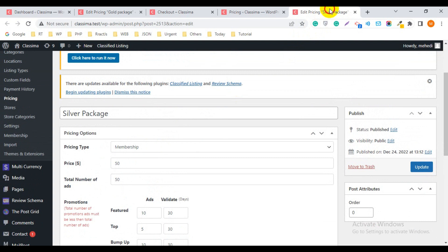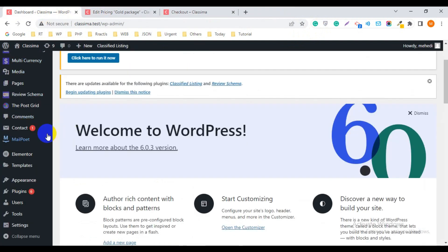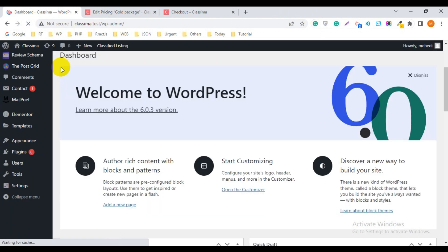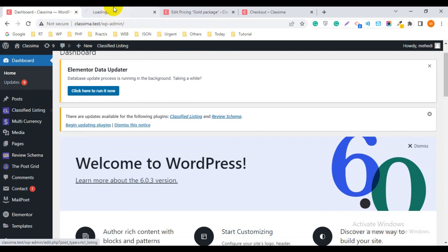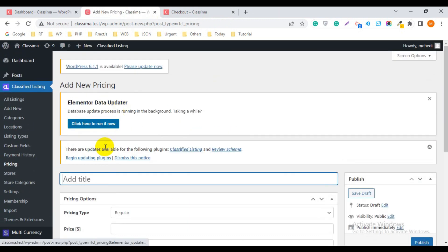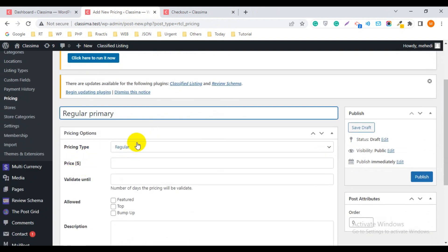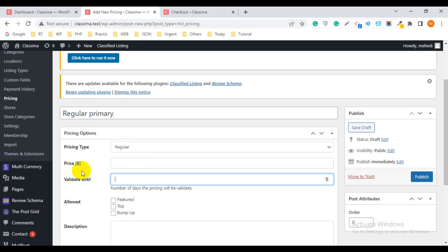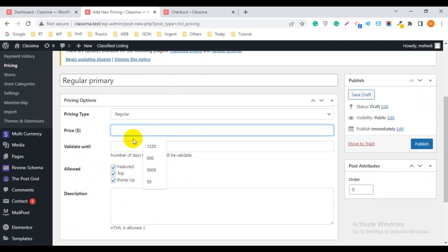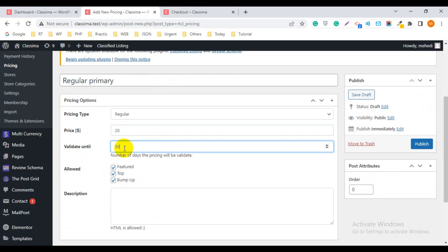If you want to add a regular package, you can do it the same way. Go to Pricing, then Add New. Write the pricing name — I'll write 'Regular Primary Package'. Set the Pricing Type and price. It works like the previous option — you can allow Featured, Top, and Bump Up by checking them. I want to give a price of $20 for 30 days, then publish it.